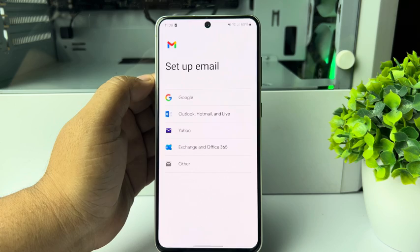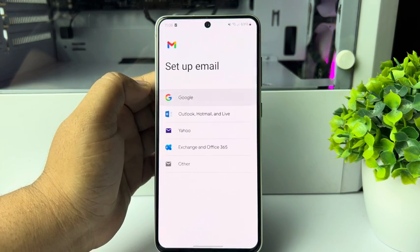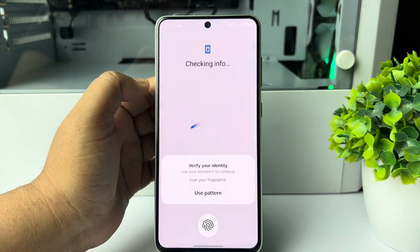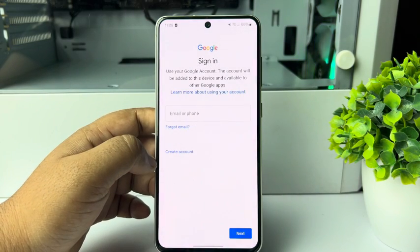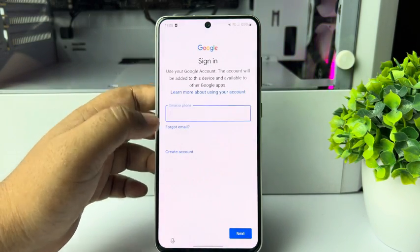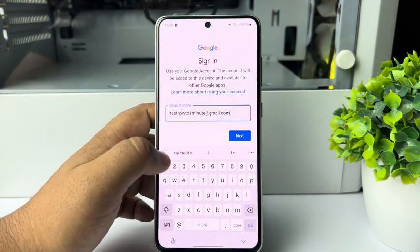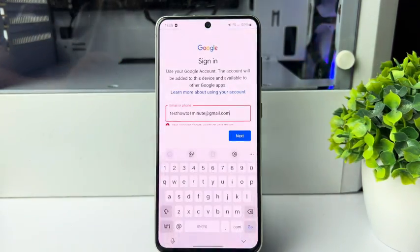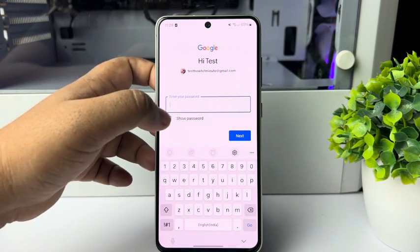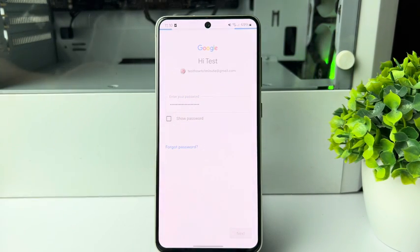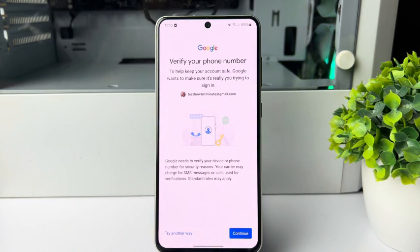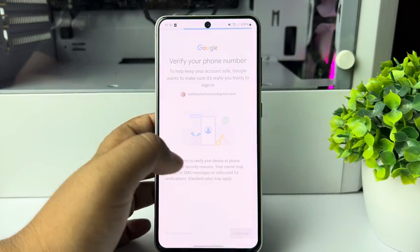To add a Google account, tap on Google account and verify with your fingerprint or passcode. Enter your Google account email address and tap next. Then type your email account password and tap next. After verifying your account, tap on continue.